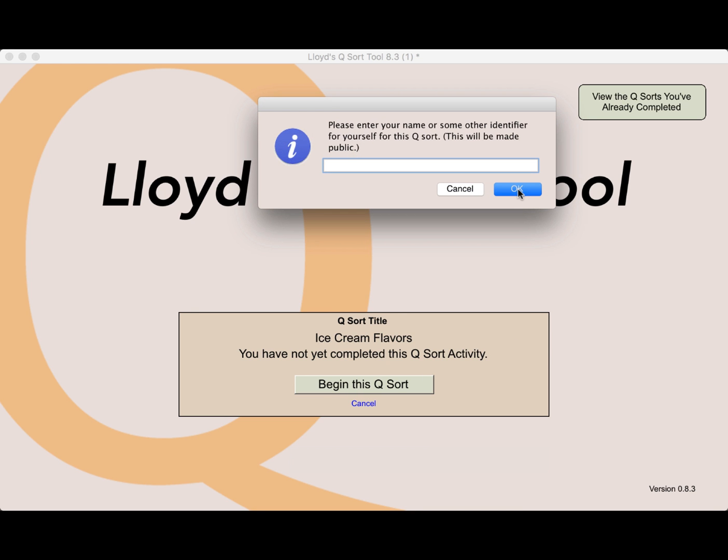Next enter your name or some other identifier for yourself for this QSort. This will be made public. For most groups, I suggest entering your first name and last initial, but you can enter whatever is appropriate for your particular situation.